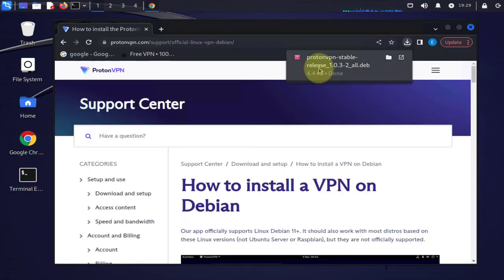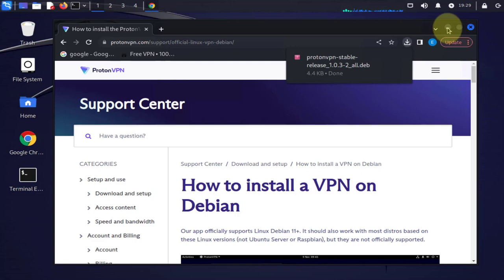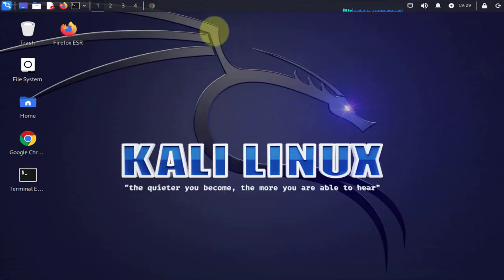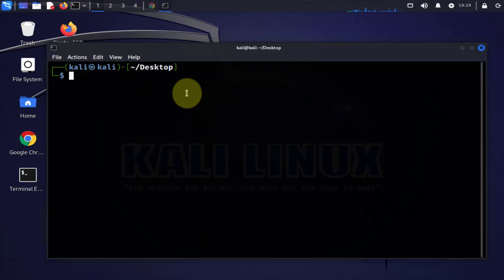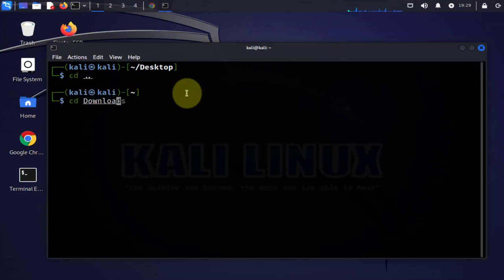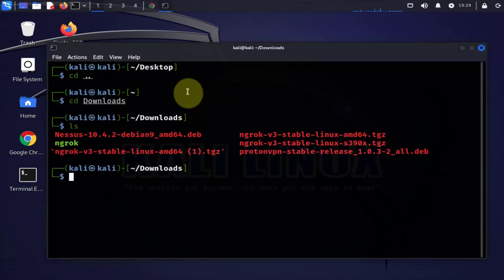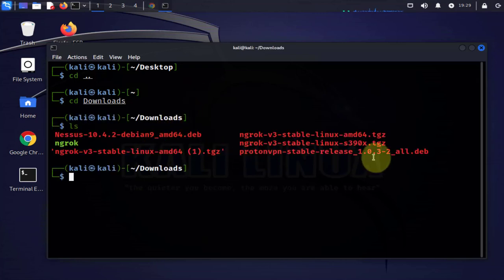Minimize this window for now. I'll open a terminal here and then cd to the downloads folder. We'll list the files and the file we just downloaded is right here.